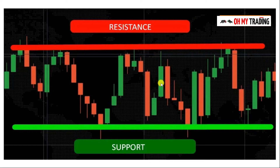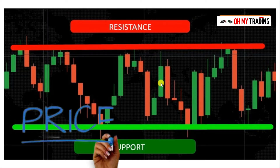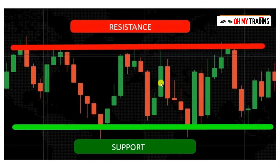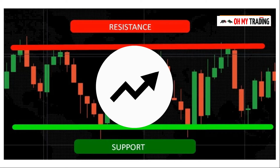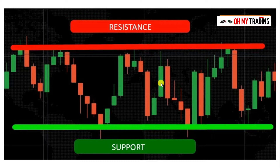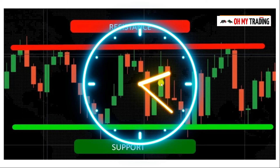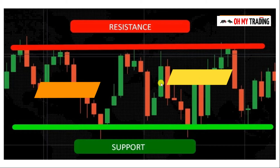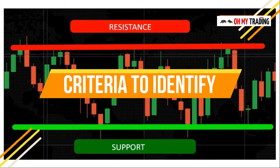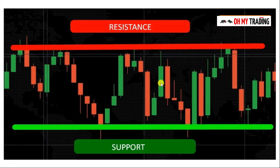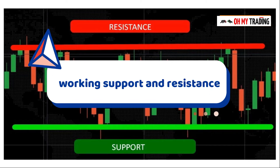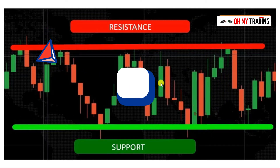We draw support and resistance levels because once the price returns to these levels, possible trade opportunities arise. If you have these levels already drawn ahead of time, you will have a great chance of picking trades at the correct time. Now let's move on to the criteria and traits to identify support and resistance levels that will work.